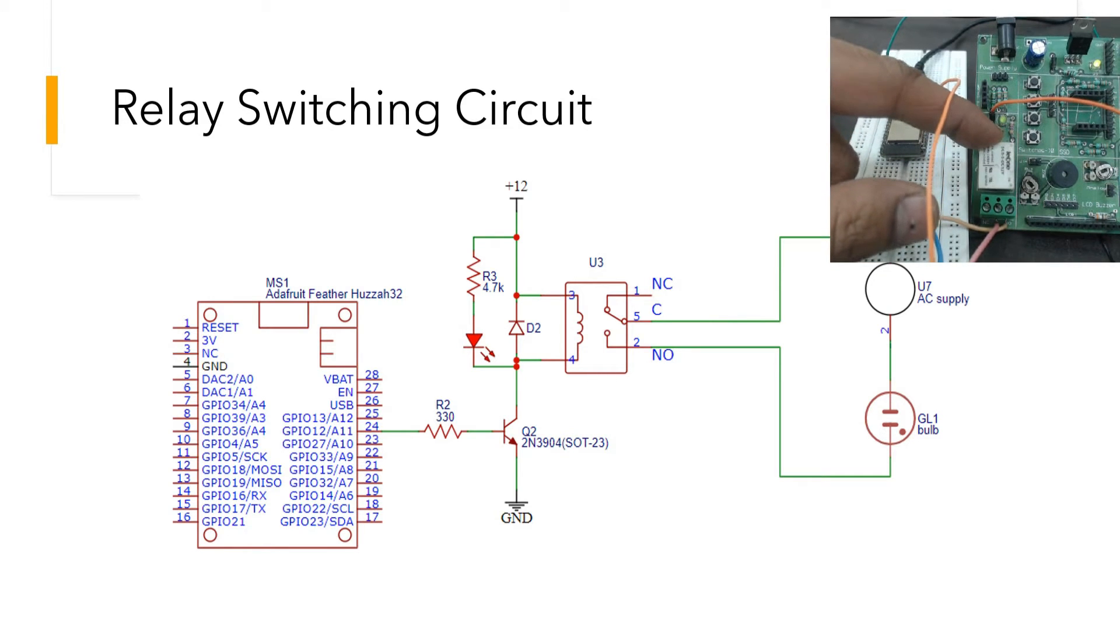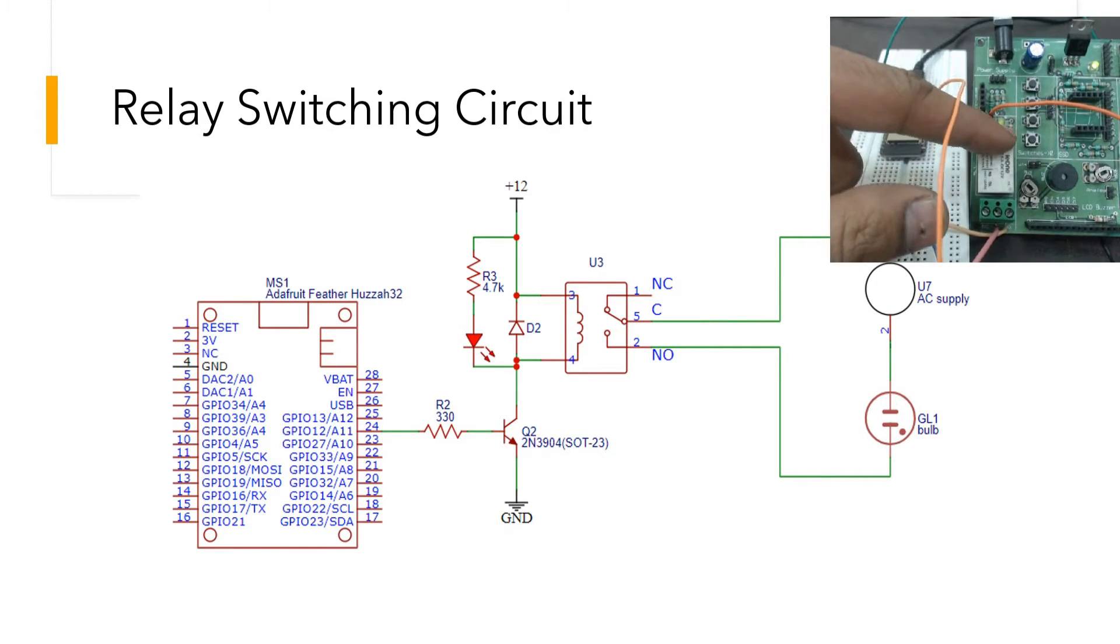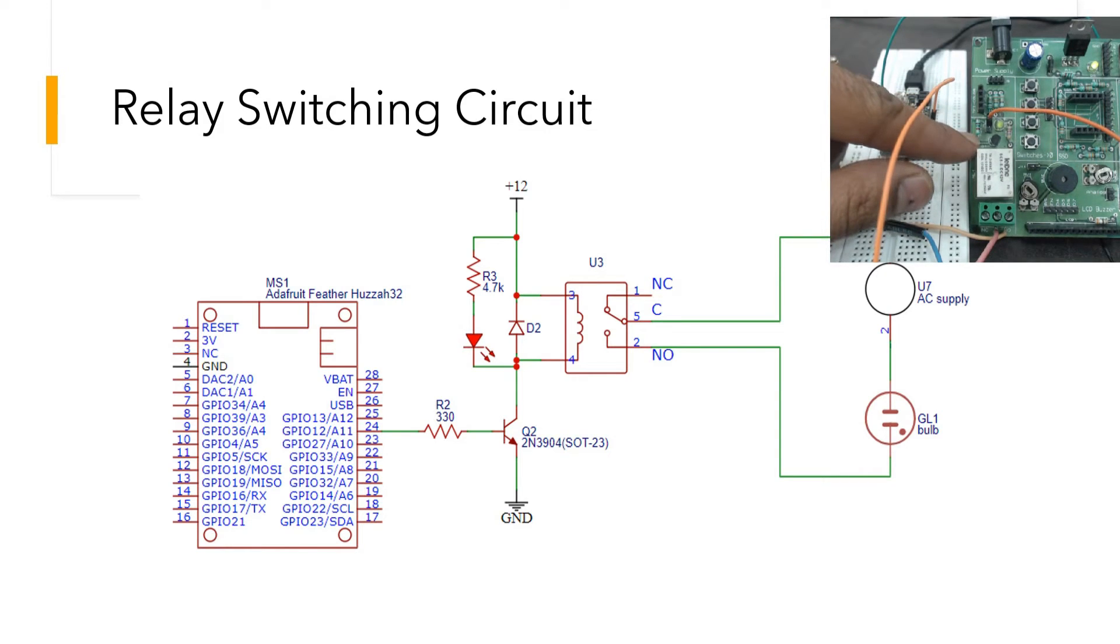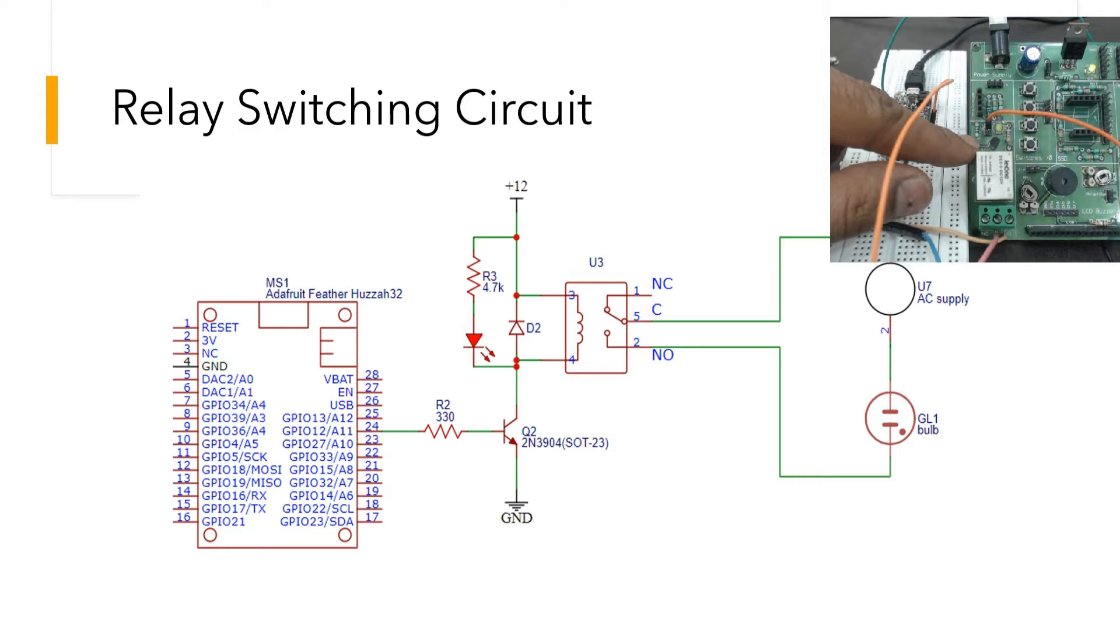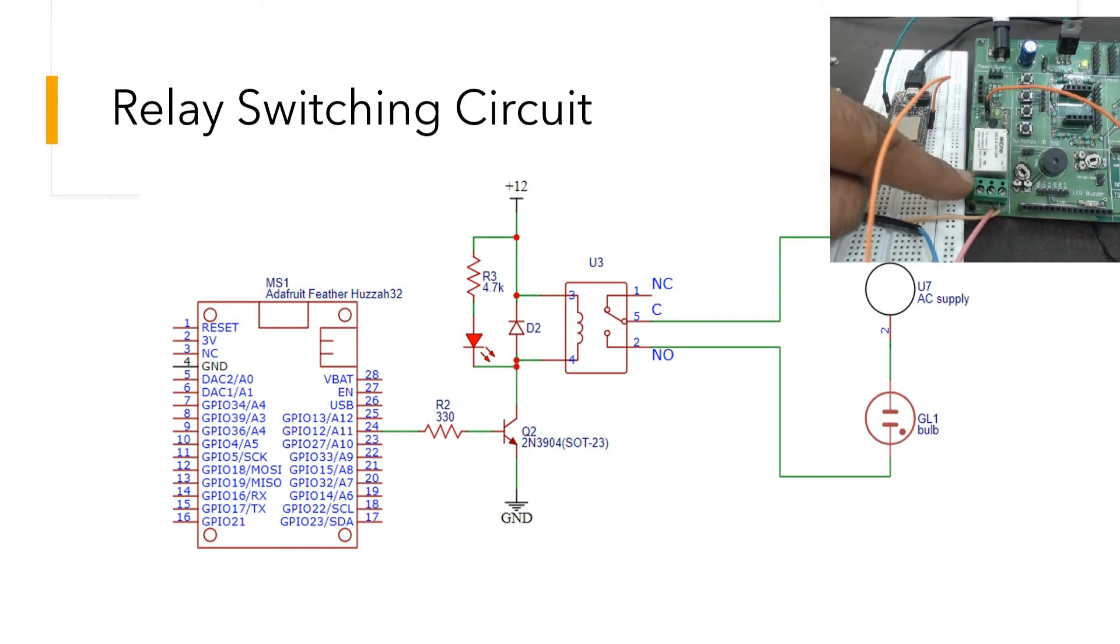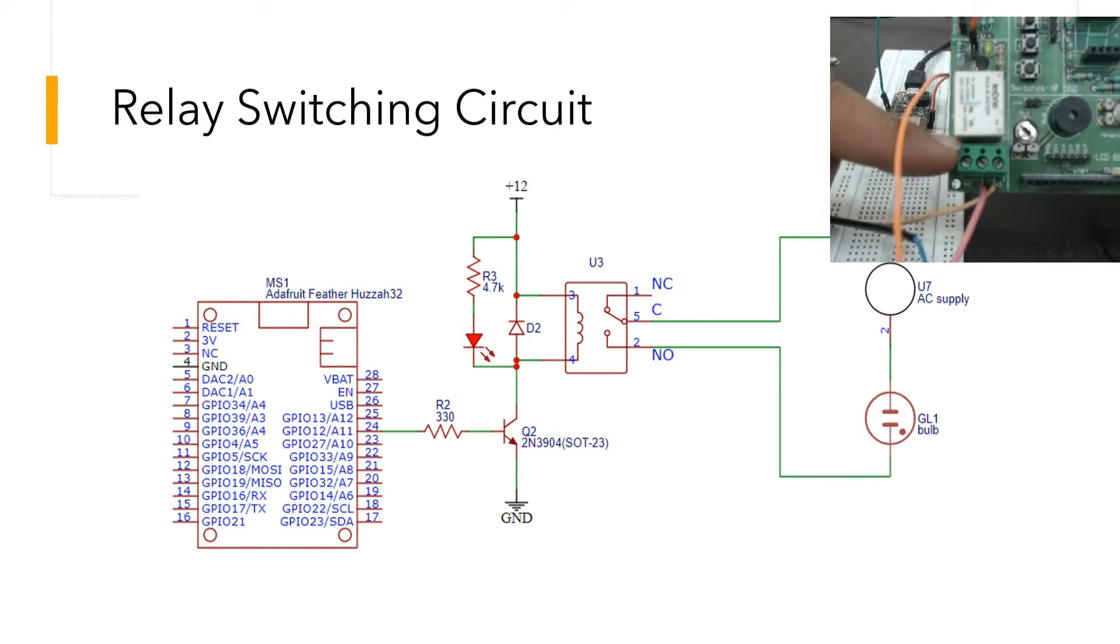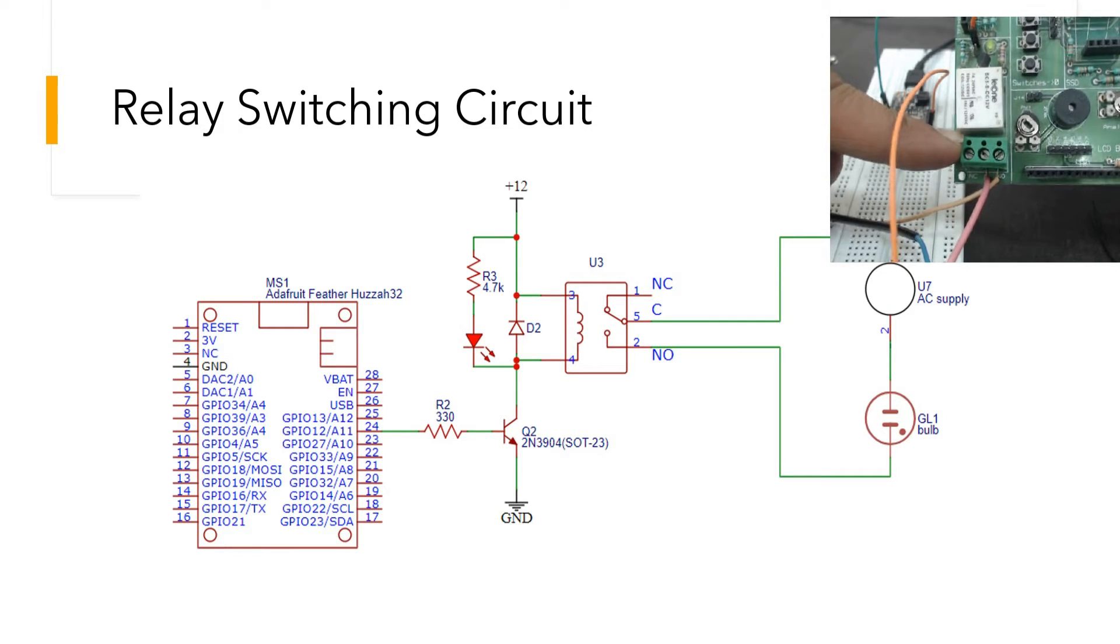Here we have a transistor, then a small LED and resistor combo. There's an additional resistor going to the base of the transistor. Here I have the relay, and here is a terminal with NC, common, and NO written.